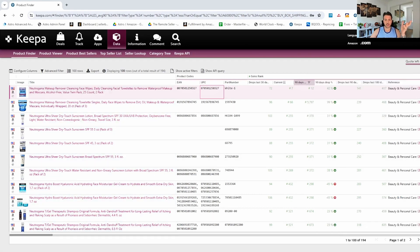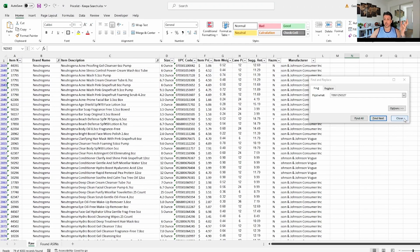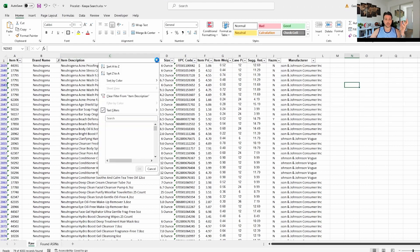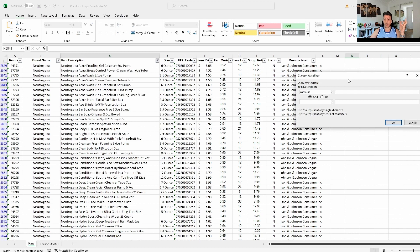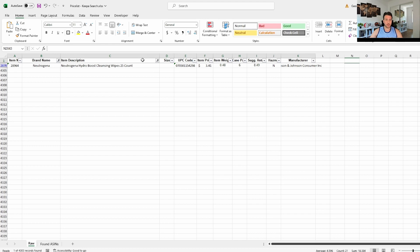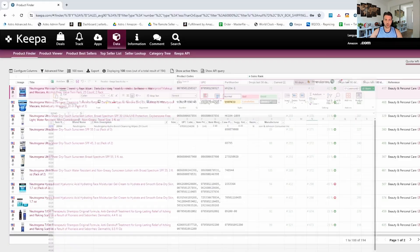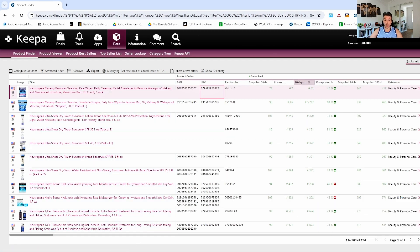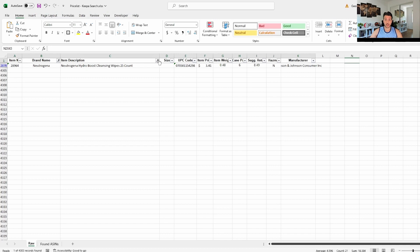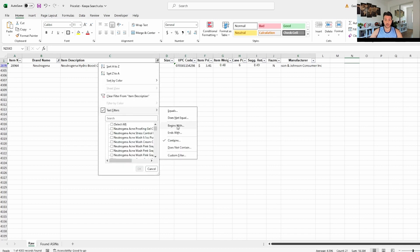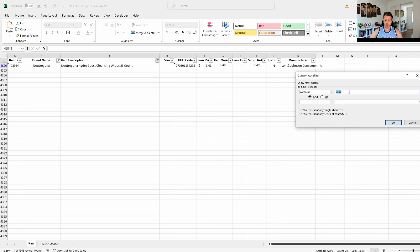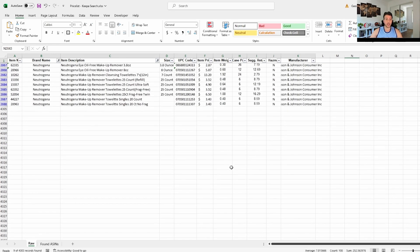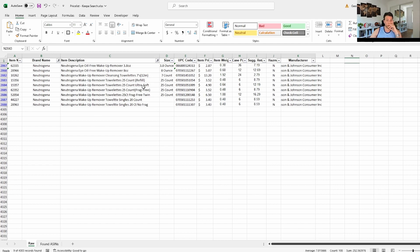I'll go back to the Excel price list, go to the filter, select 'Contains', and type in 'face wipe'. Let's see — hydro boost cleansing wipes — that's not the same one. Let's try 'makeup remover' as a better keyword. I'll filter by 'Contains' and write 'remover'. Okay, so now we've got some makeup removers showing up.